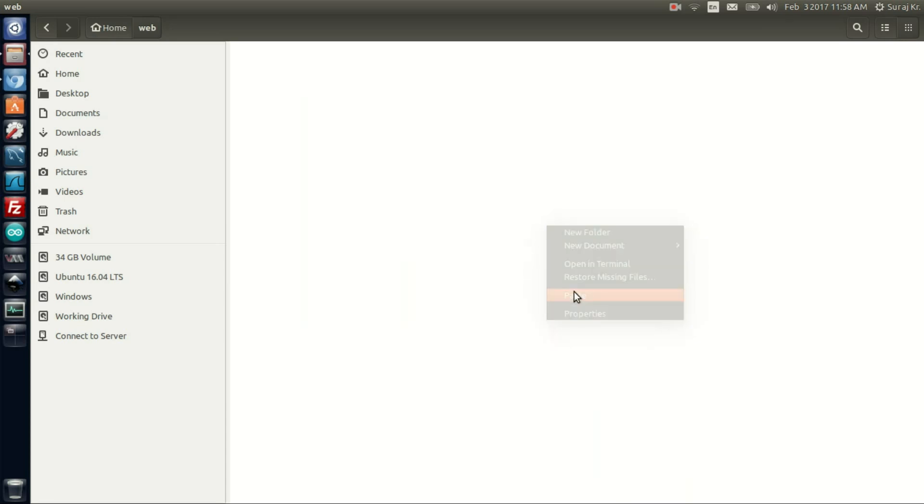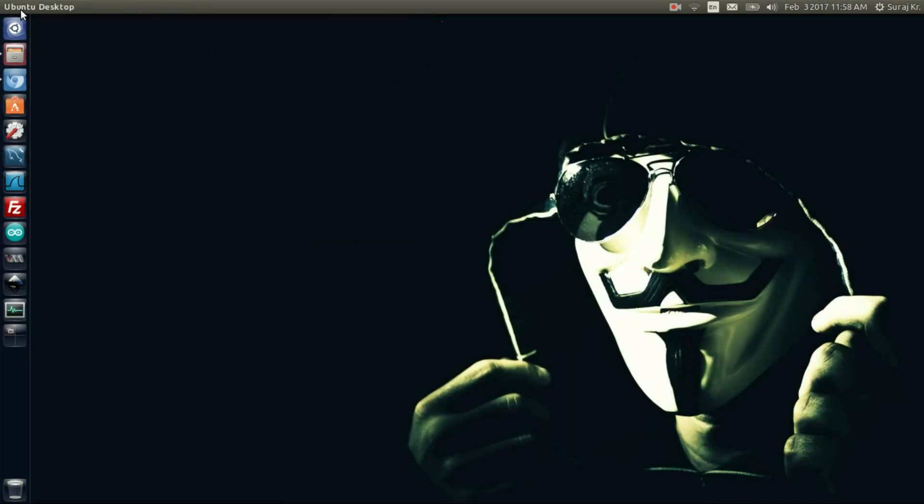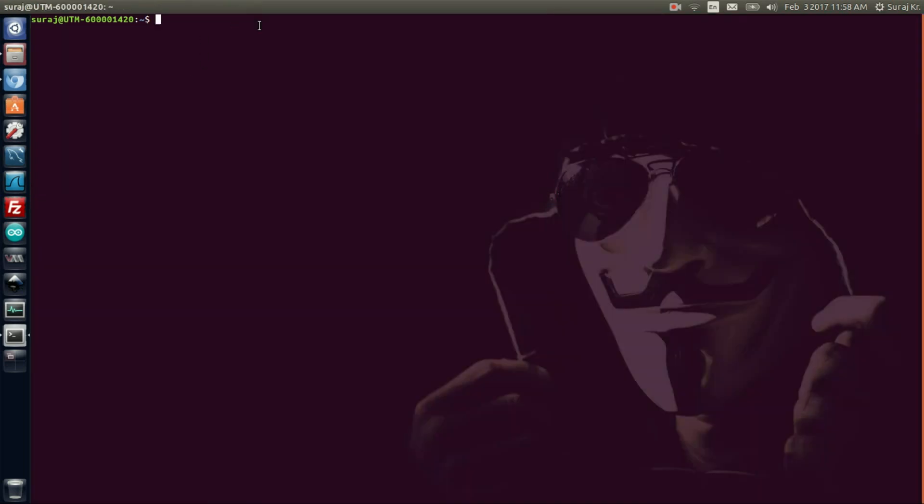Then we need to set two paths: Catalina home and Java home. I need to add these to the .bashrc file. So open a terminal, zoom it, and type dot bashrc.